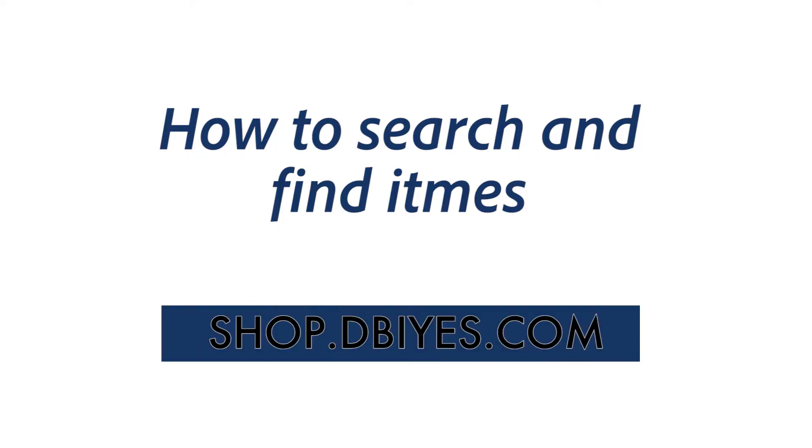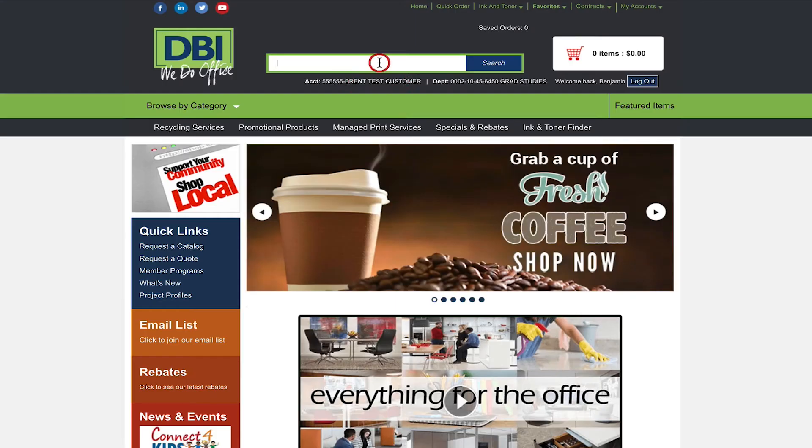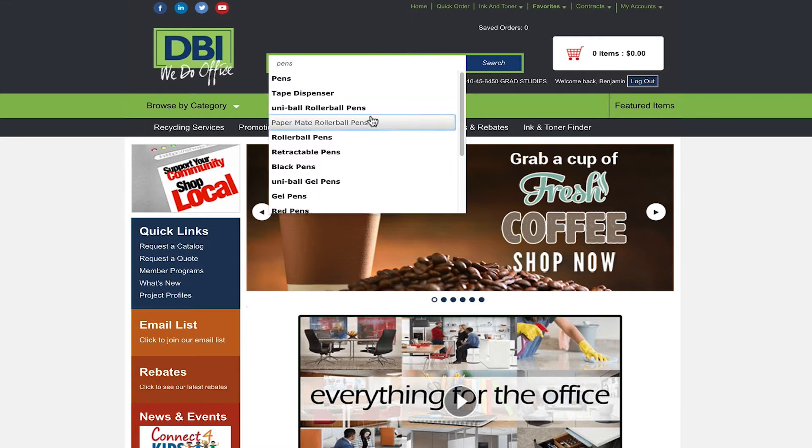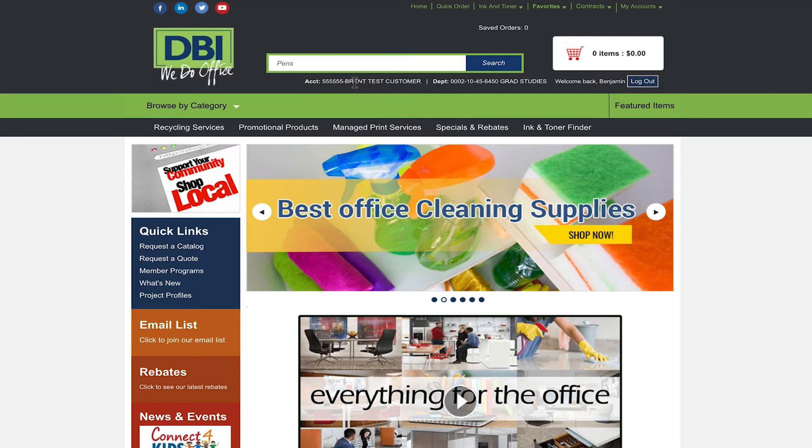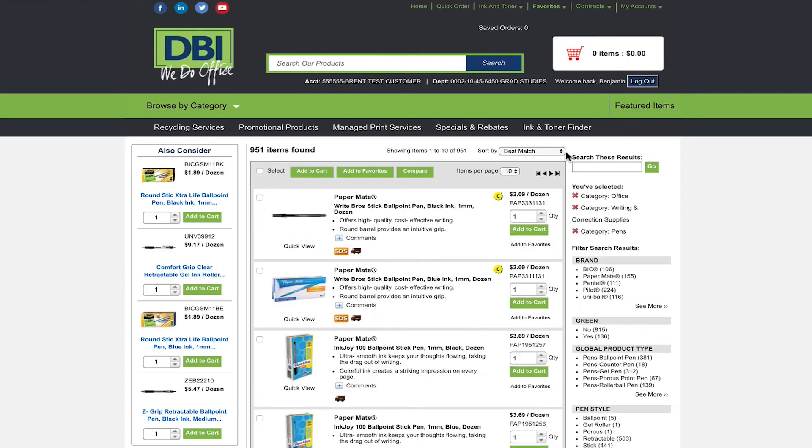One of them being our smart search. When searching for a product the smart search bar will give you recommended searches based on what you are typing. Once you have searched for a product you will see many products that fit the search description.